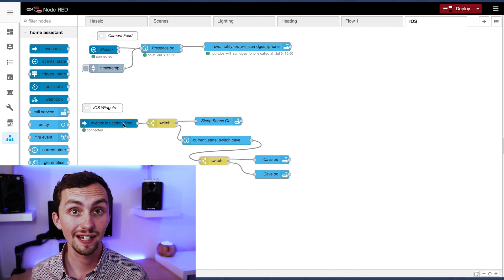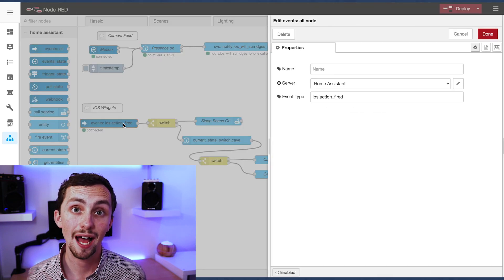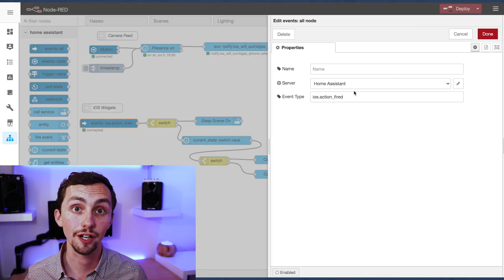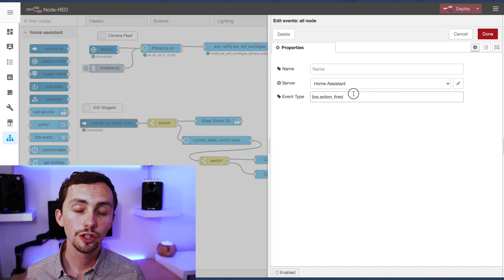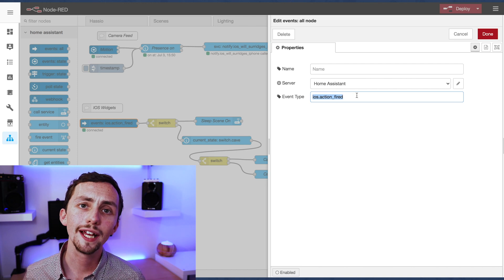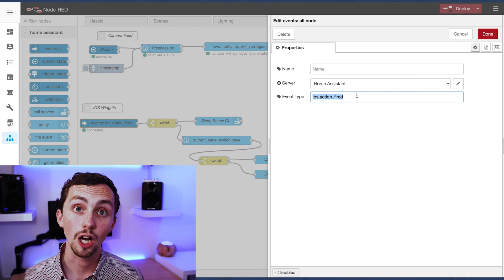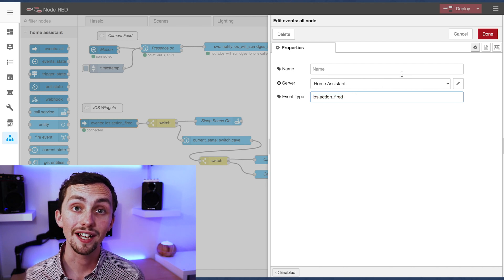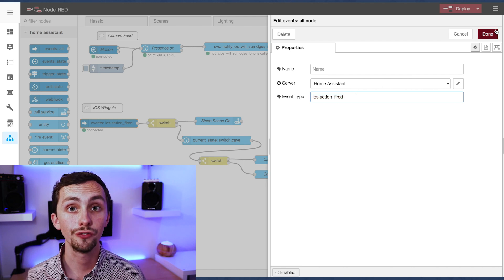This node triggers when anything happens anywhere in Home Assistant, so we're going to filter that down. We're going to add the event type as iOS dot action fired.